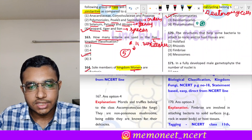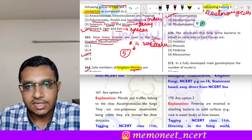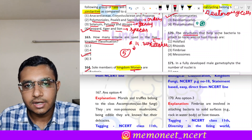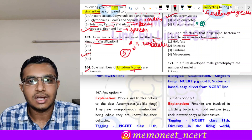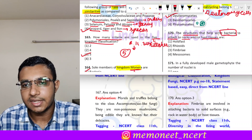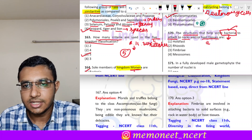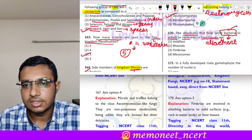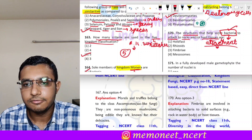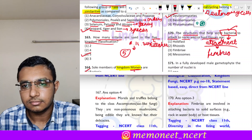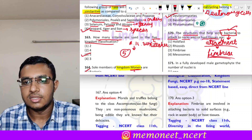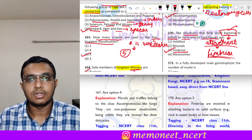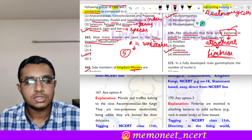Question 170: the structures that help some bacteria attach to rocks or host tissues are — the structures found in bacteria that help in attachment are fimbriae. So the correct answer is option 3. Fimbriae are helpful for the attachment of bacteria to rocks or host tissues.